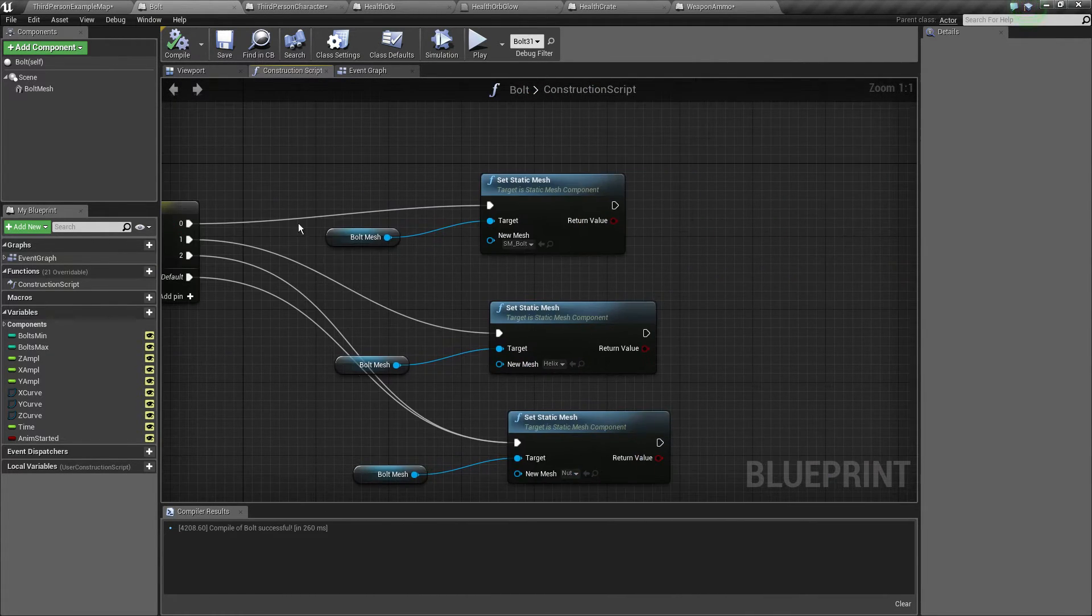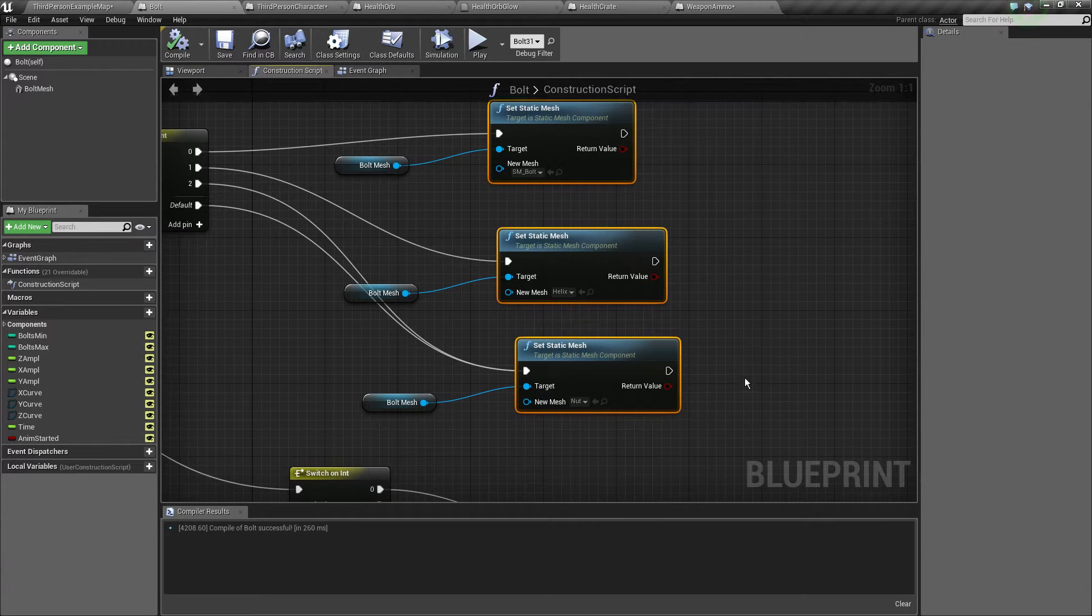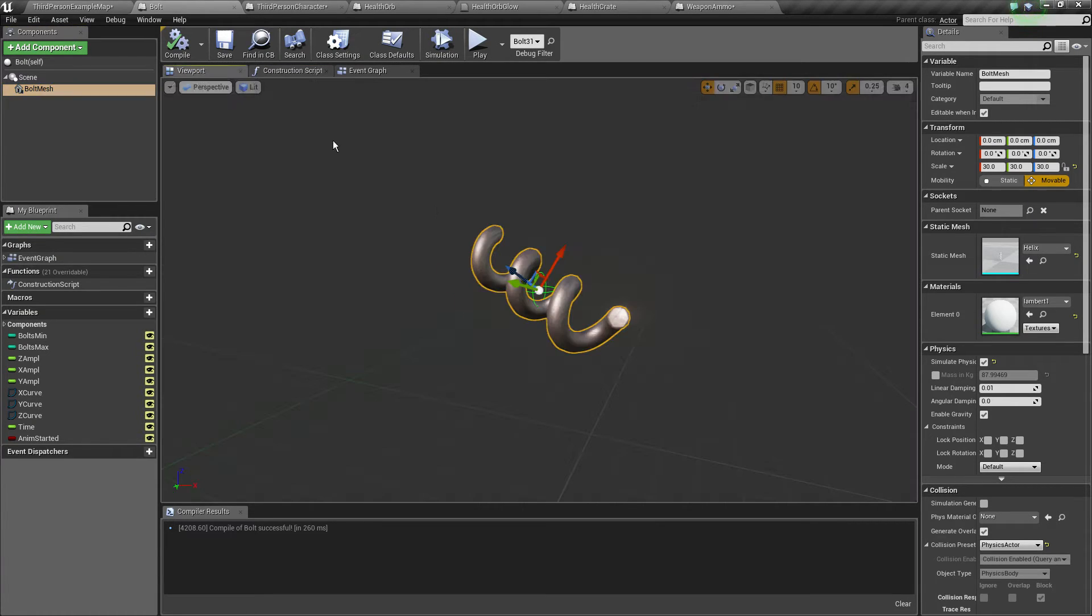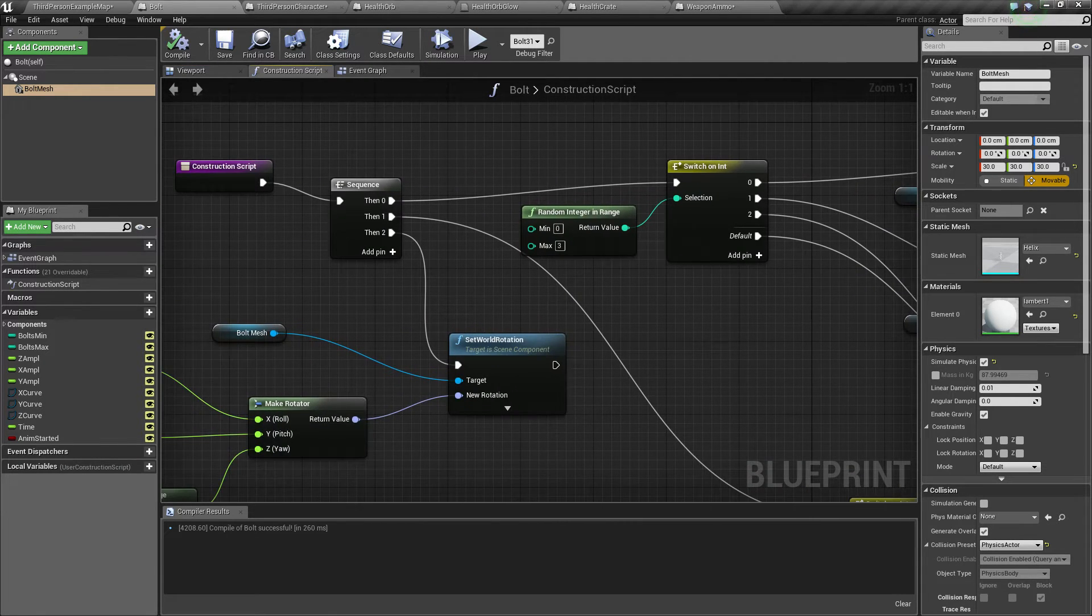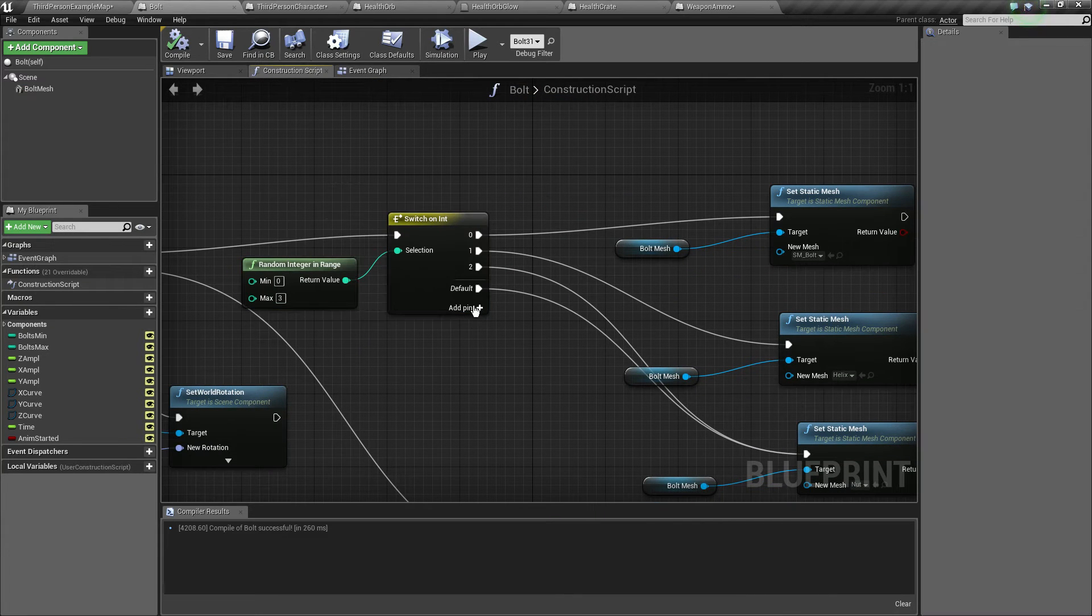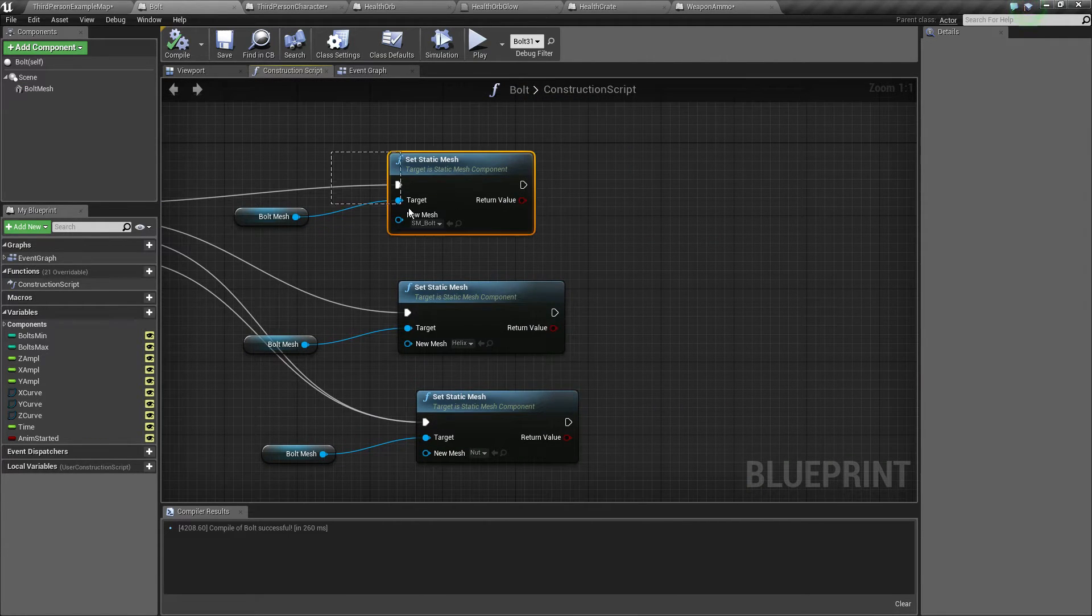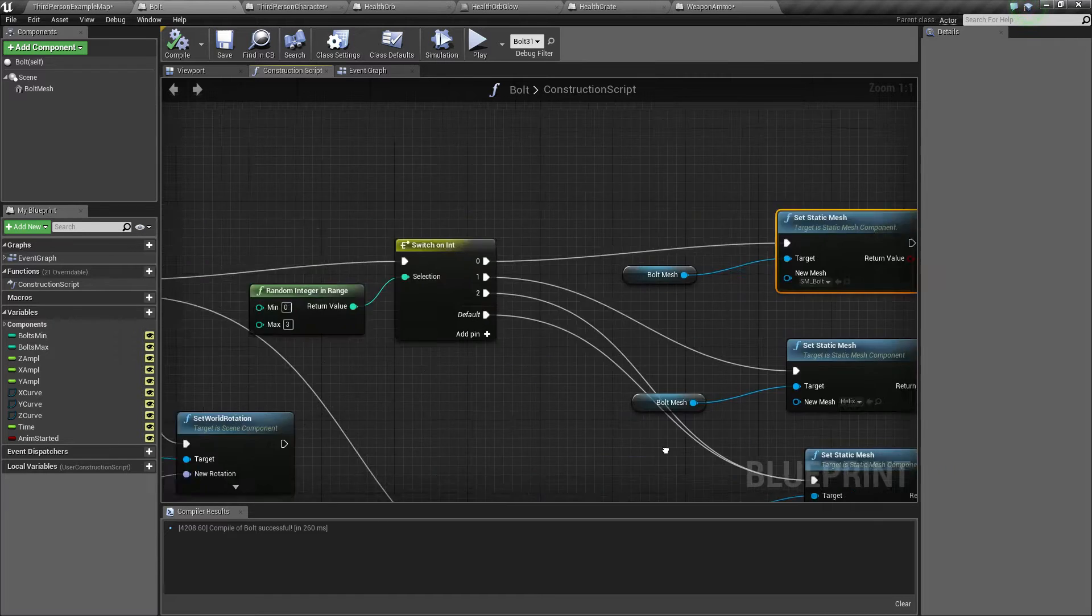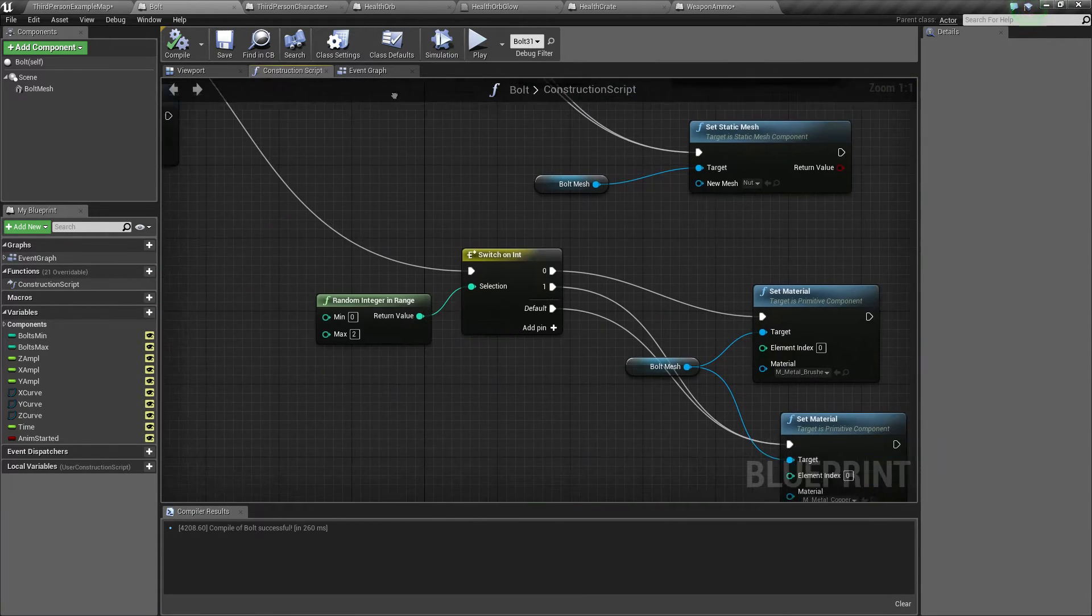We add the random mesh so I got this bolt mesh right there starting mesh component. Our construction script would do two switch ints on int. So the first would be from zero to three randomly and we just set the static mesh to the bolt, the helix, or the nut.